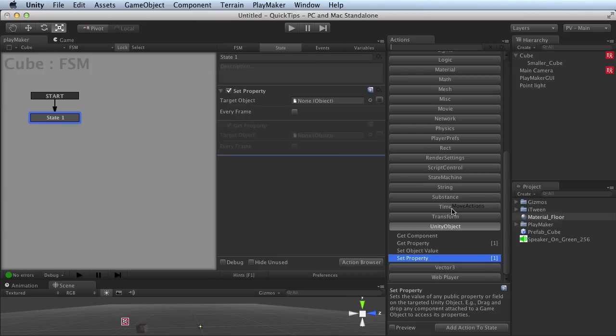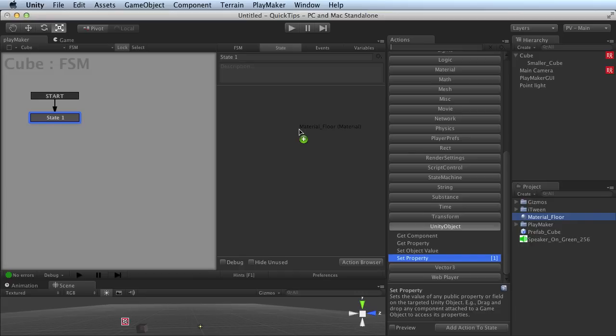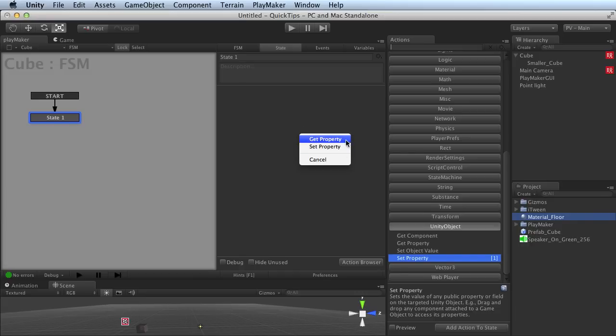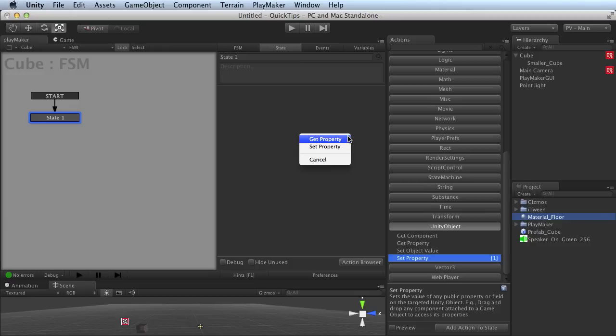Let me get rid of that and show you a slicker way to add it to your workflow. I'm going to choose this material right out of my project and drop it right onto the State tab. And I get the option for choosing Get Property or Set Property, because I can either get or set properties on this one material object.